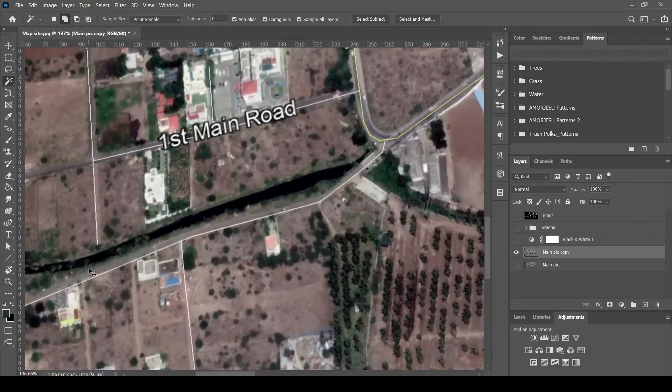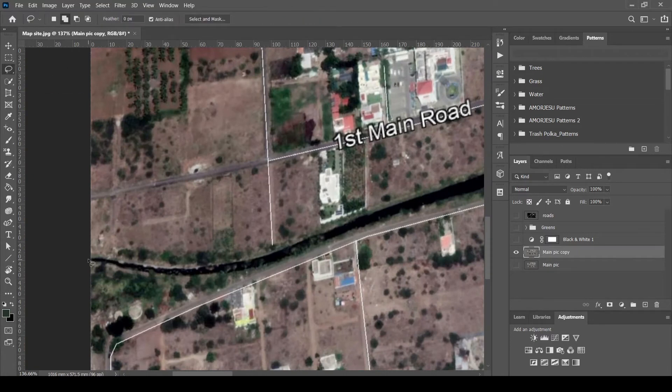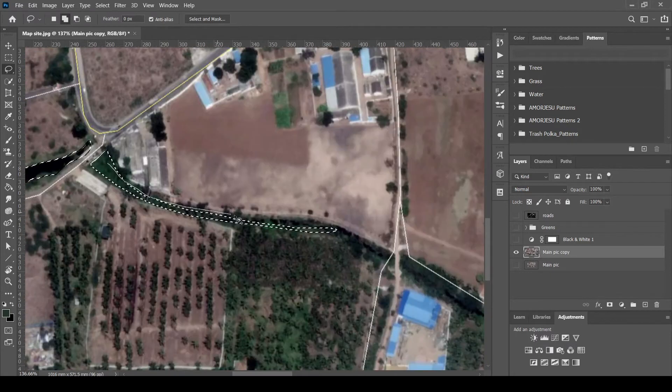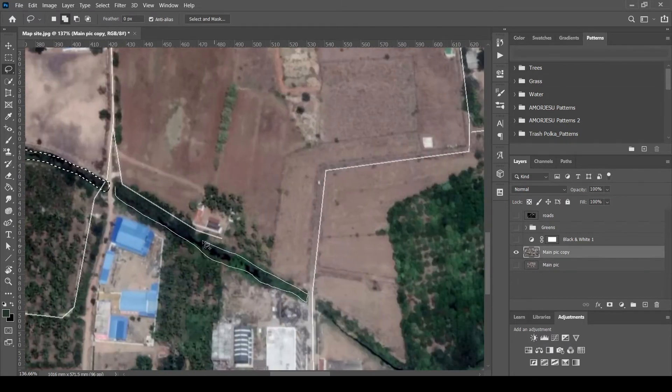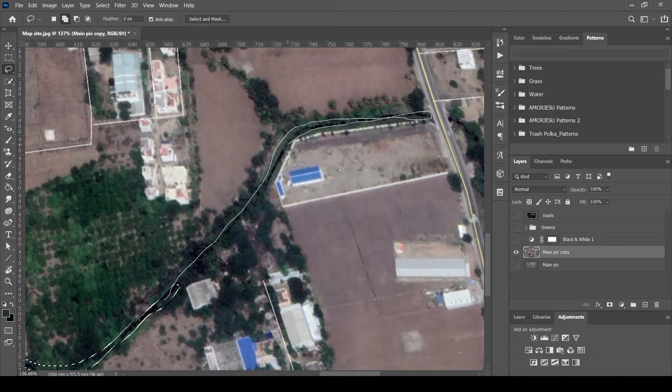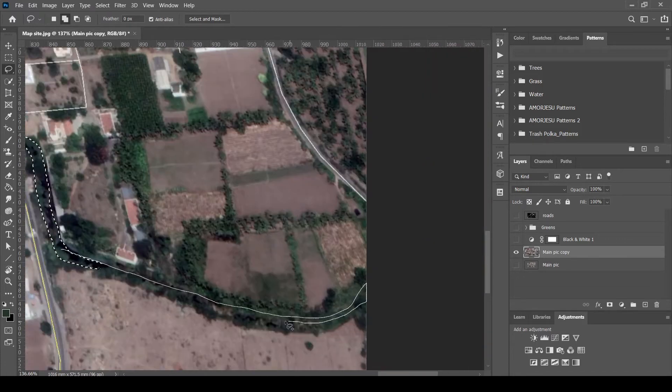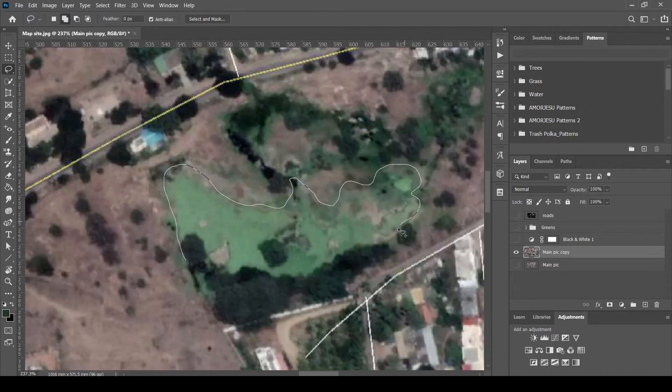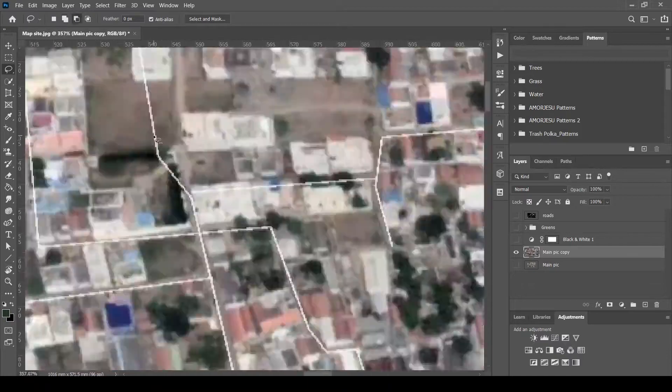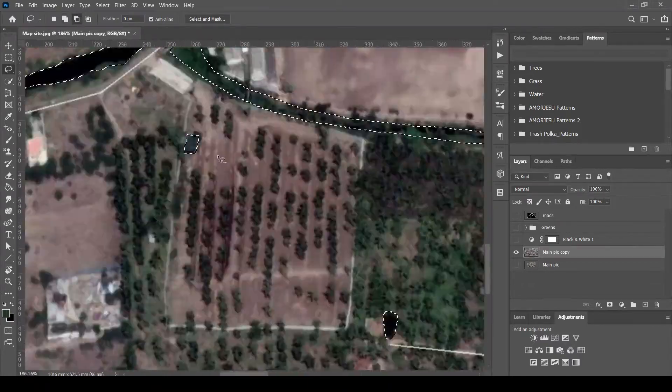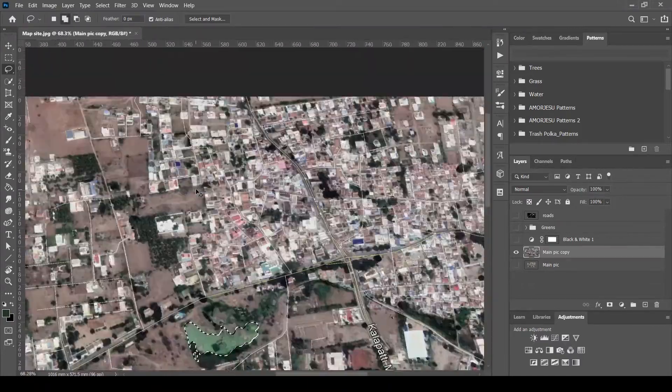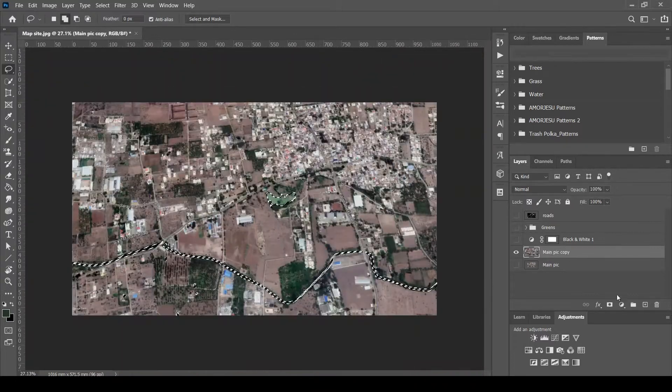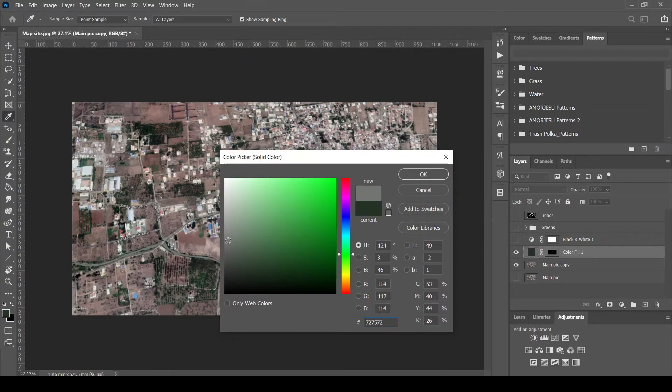Next, select the water bodies. Solid color it with blue.